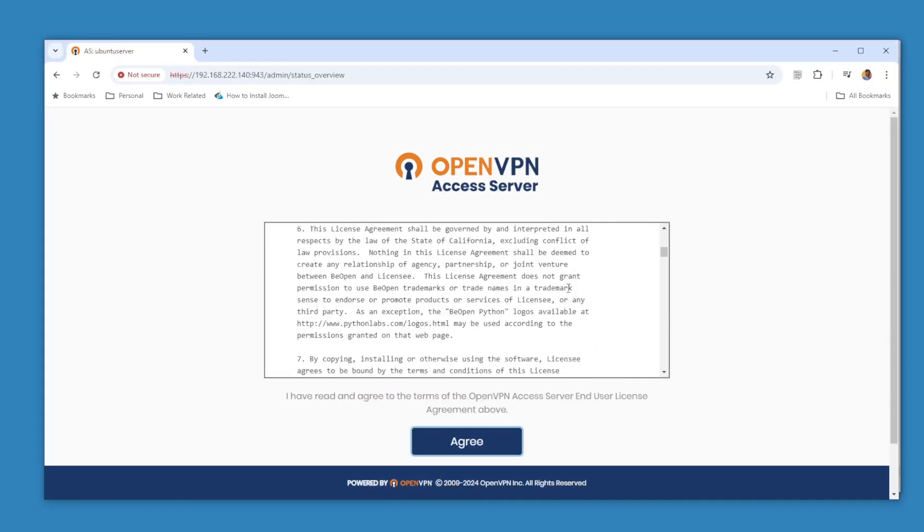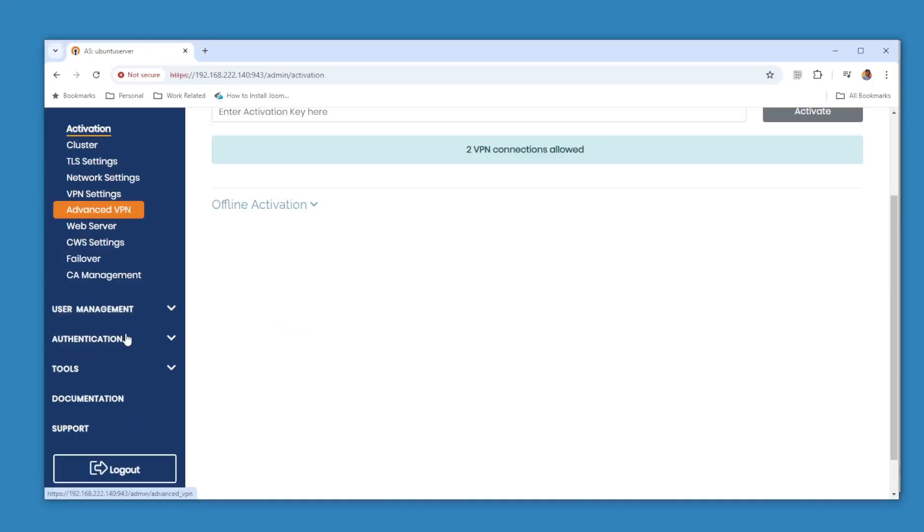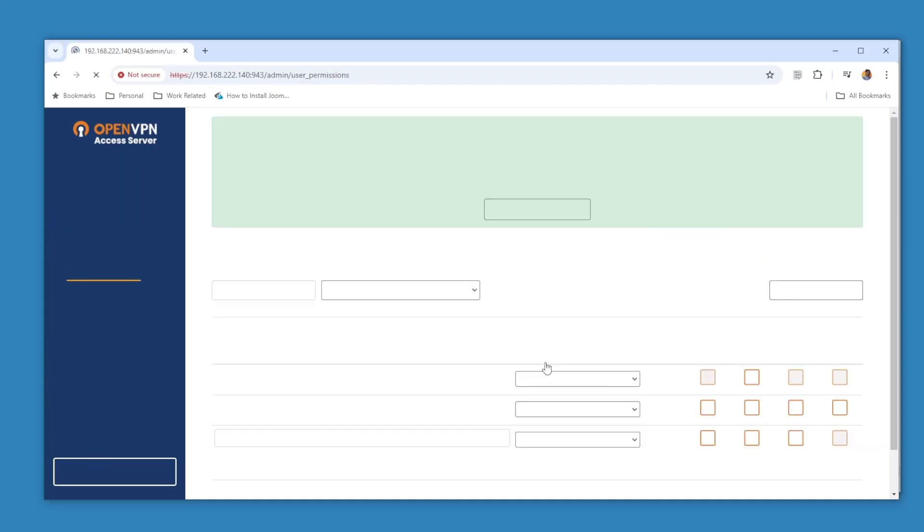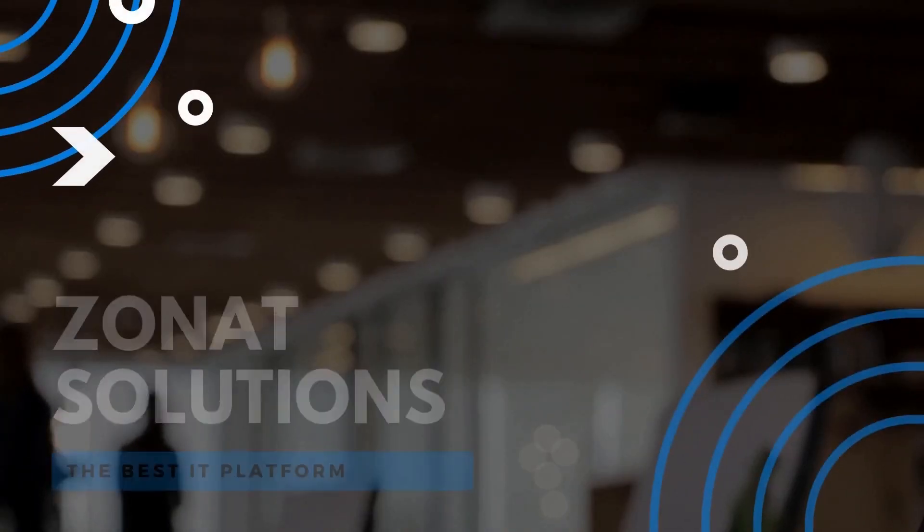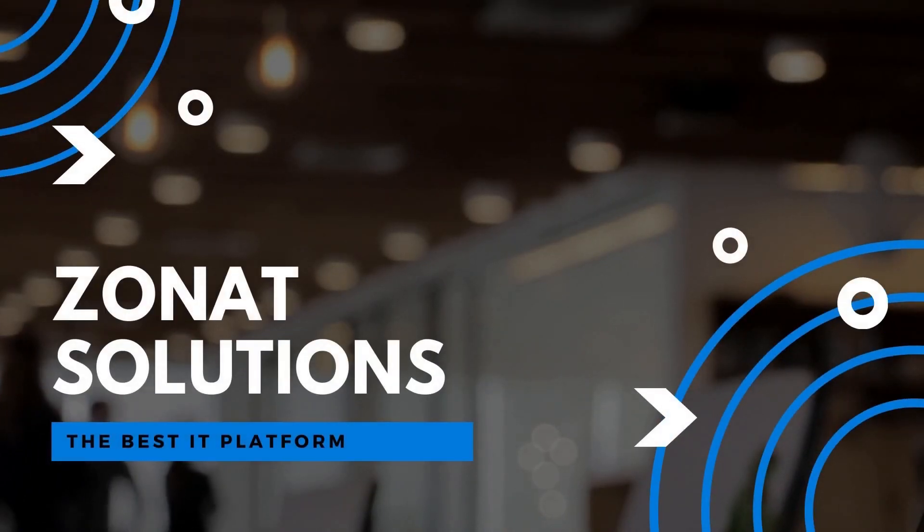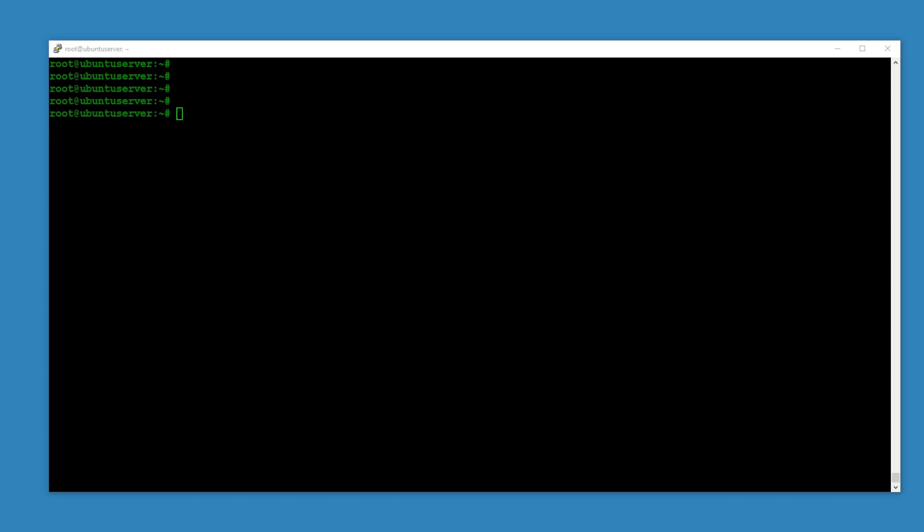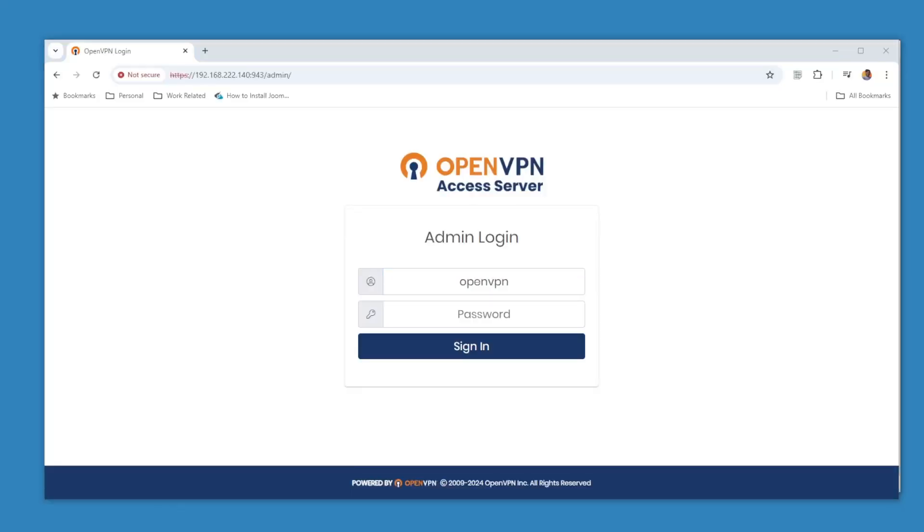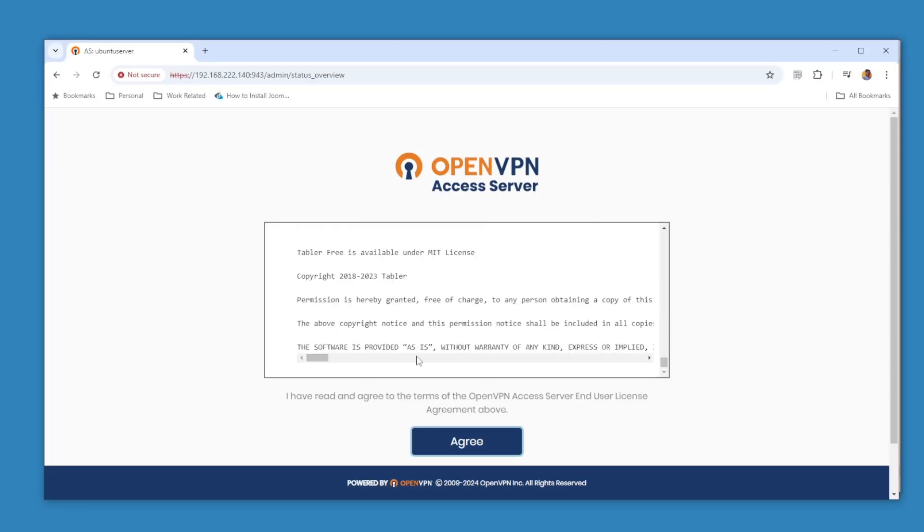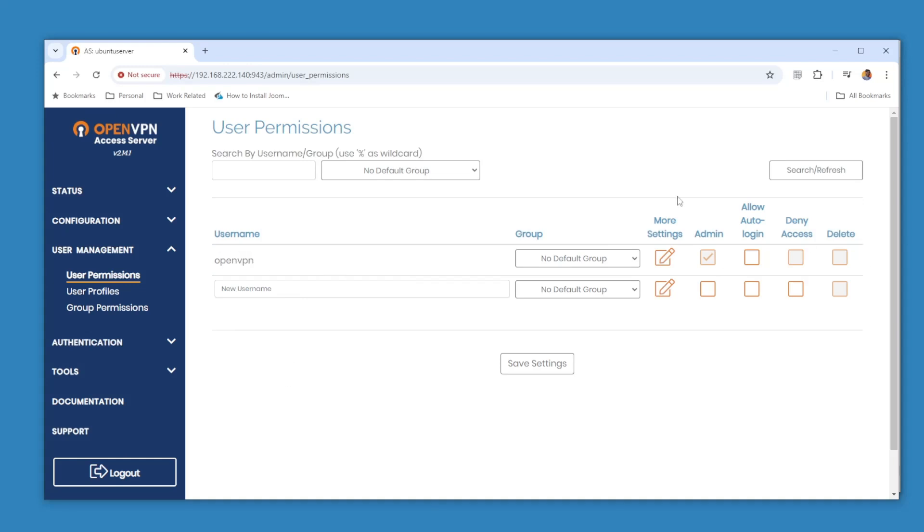In this video tutorial I'm going to show you how you can install OpenVPN server on your Ubuntu server. Hello and welcome back to my channel, I'm very much excited for this video because it's my favorite topic. Once I got to know that there is a web-based OpenVPN server that you can install on your Ubuntu server, I was like seriously.